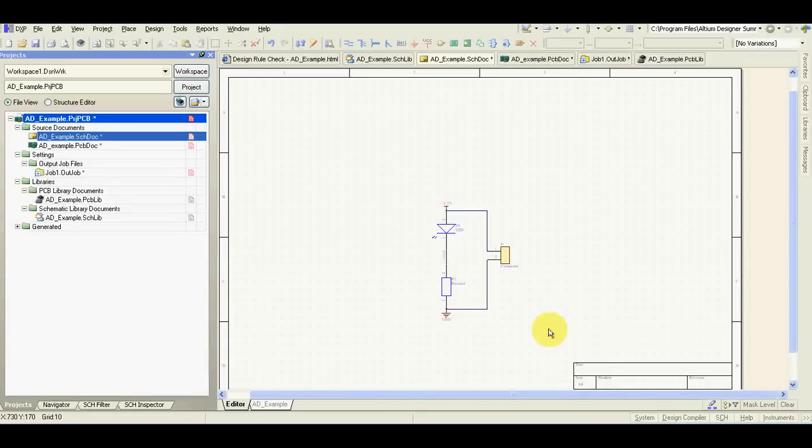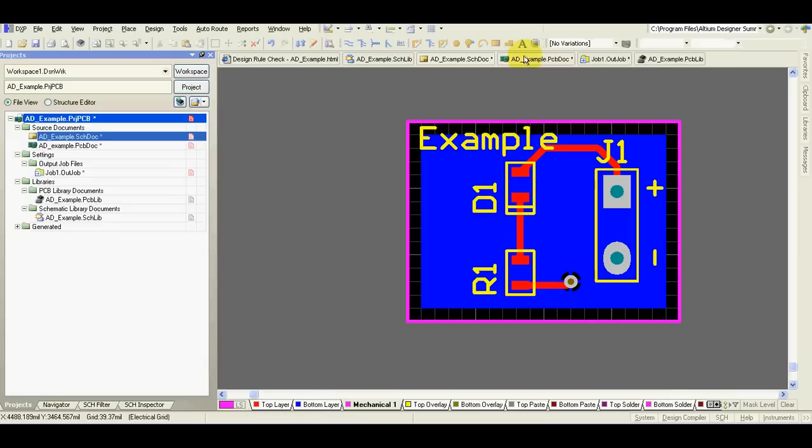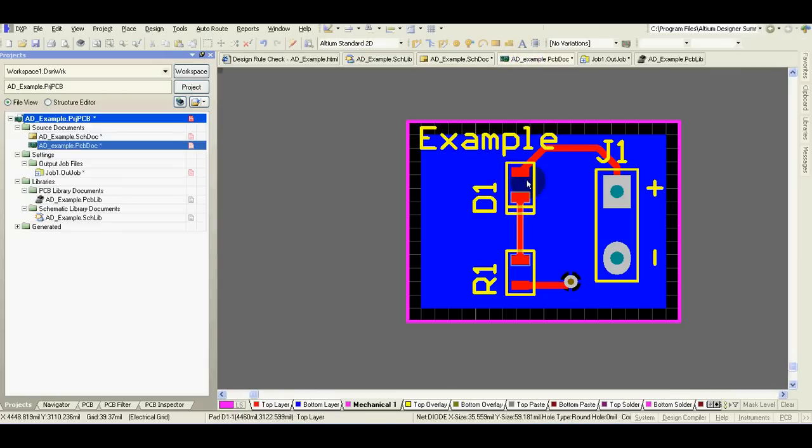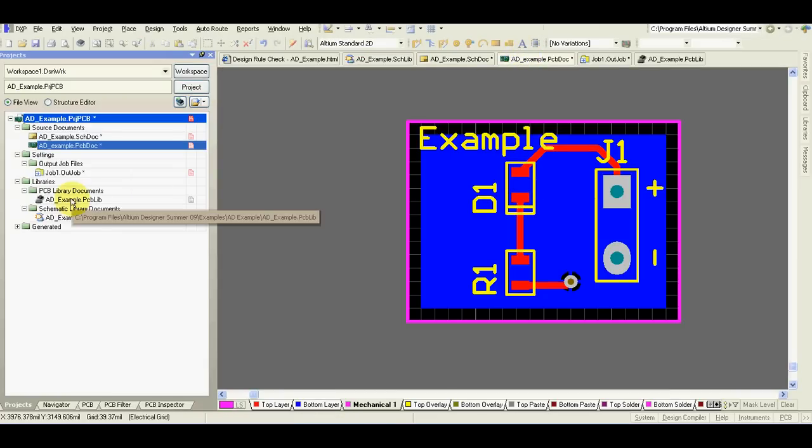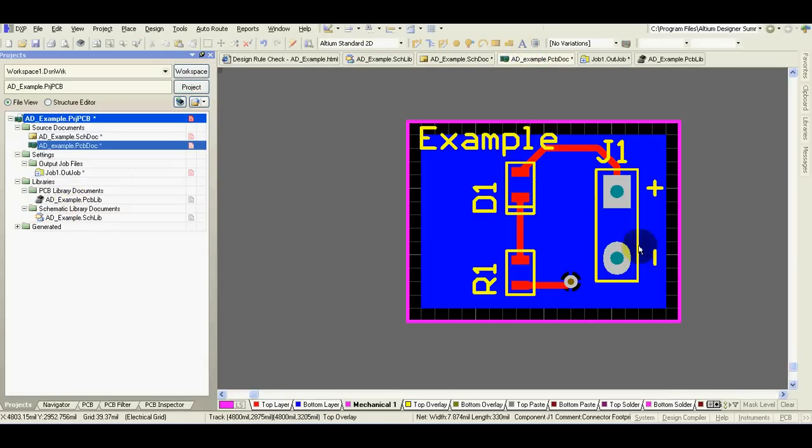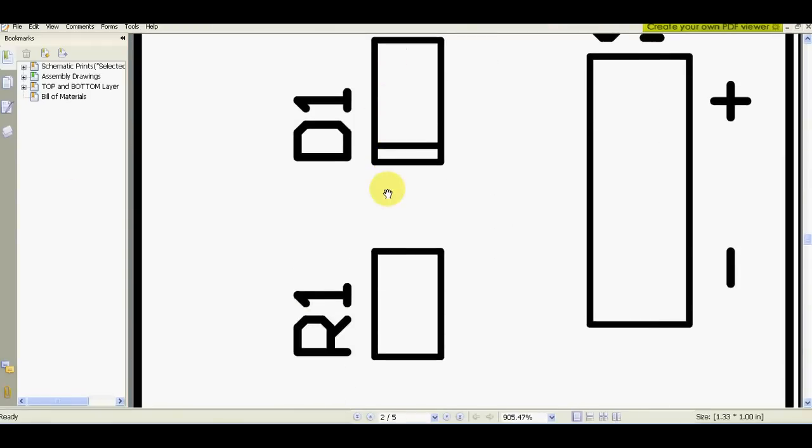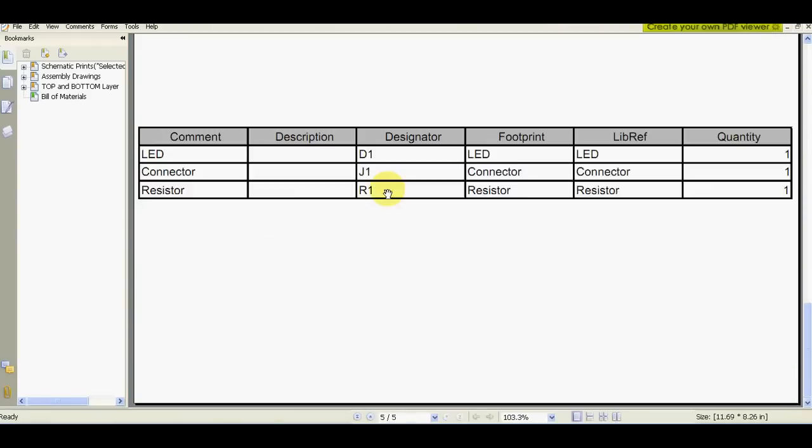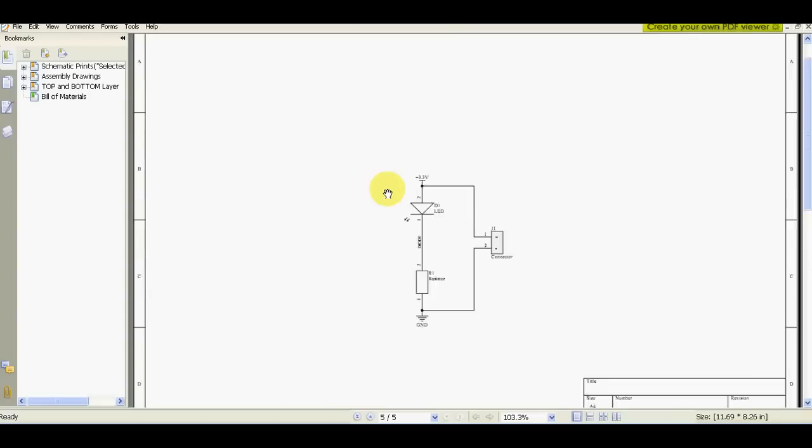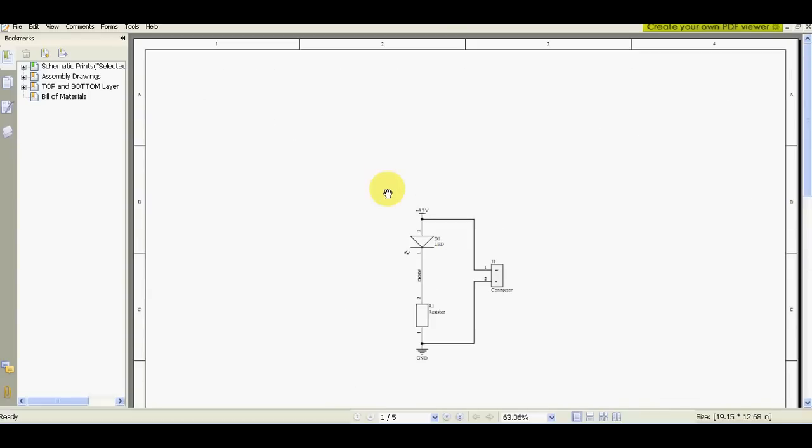In this video you will learn everything you need to know to make a simple project in Altium Designer. You will learn how to create schematic symbols in schematic library, how to create footprints in footprint library, how to generate your PCB file and how to generate outputs for PCB manufacturer and print some outputs into PDF.